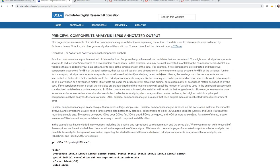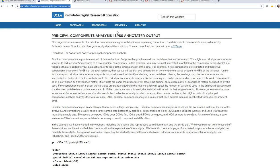Additionally, the example and the data are actually derived from this website right here, specifically this page from the Institute for Digital Research and Education. On this page they provide a discussion of principal components analysis and more specifically how to interpret SPSS output. I will also include a link underneath the video description for you to be able to visit the site.